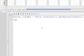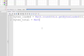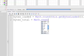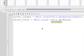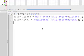The second line is going to write: bytes_total = Math.round( this.getBytesTotal() );